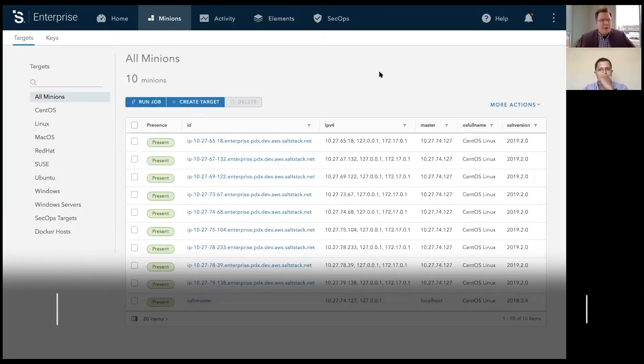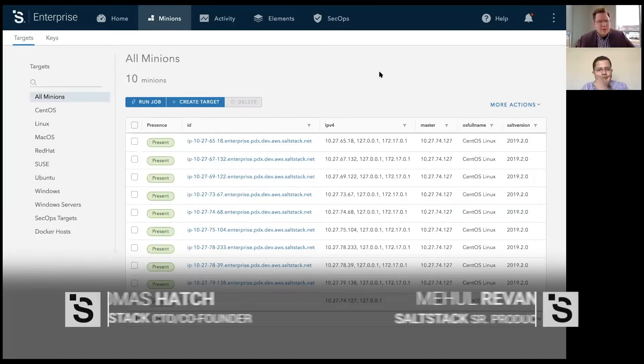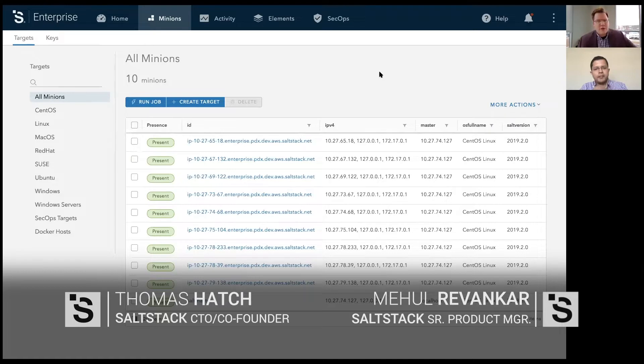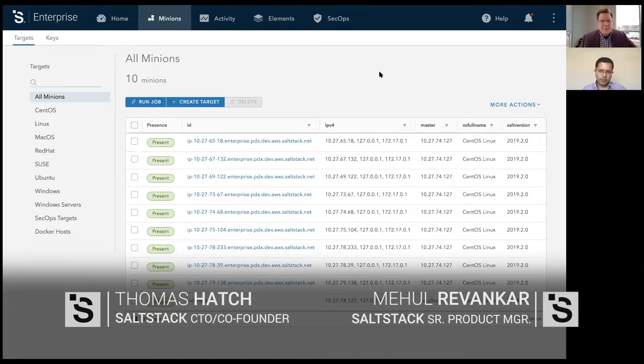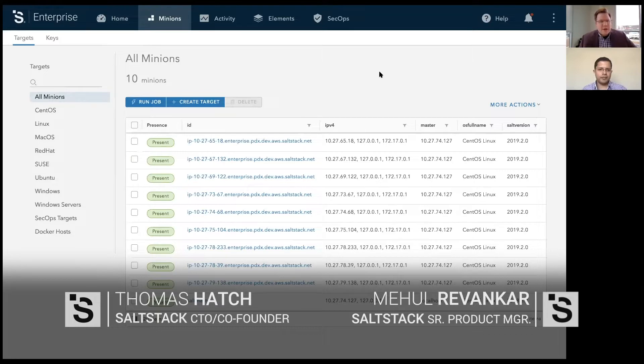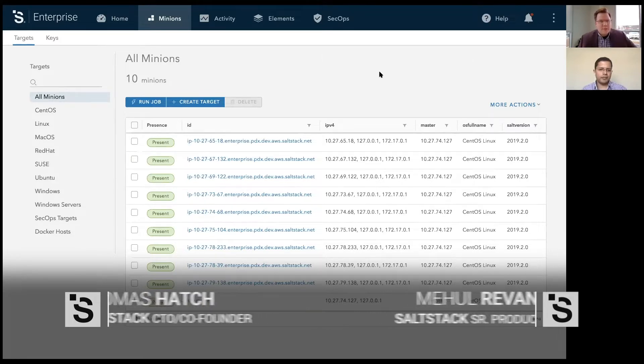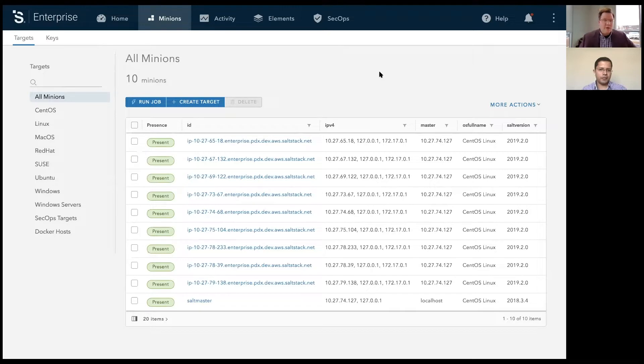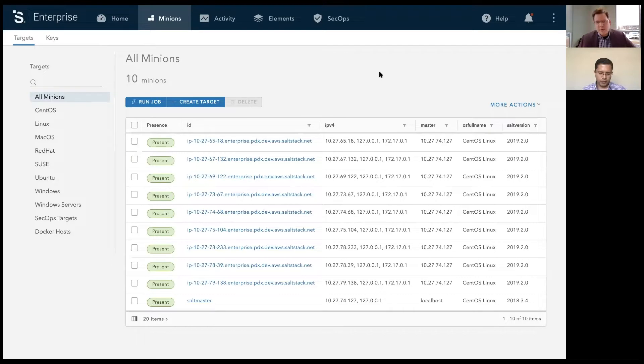Hello, and welcome to another episode of Salt Air. My name is Tom Hatch, I'm the creator of Salt. And with me today, I have Mehul from our product division. Mehul is the product manager over our new security offering, but also works very closely with developing the product for our SaltStack Enterprise platform.